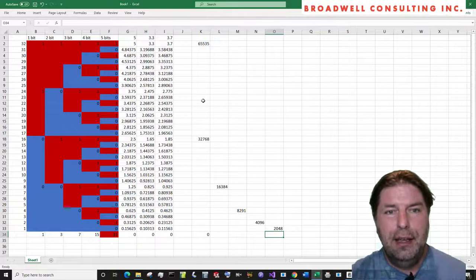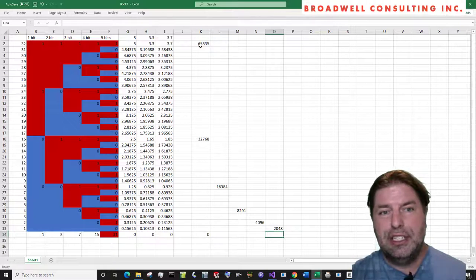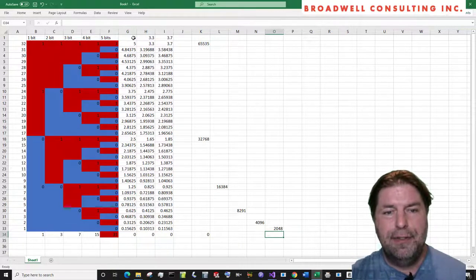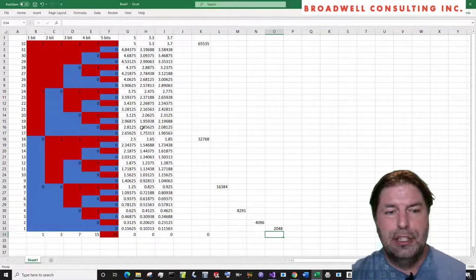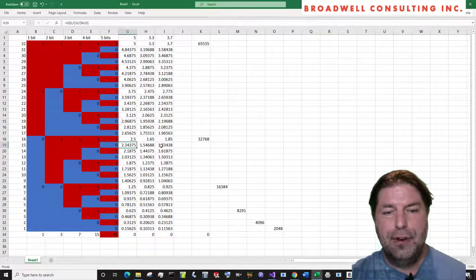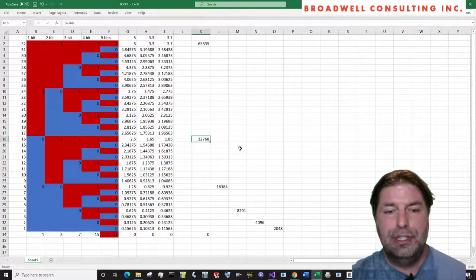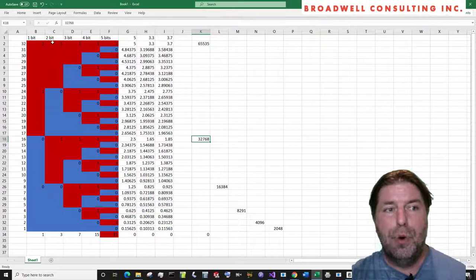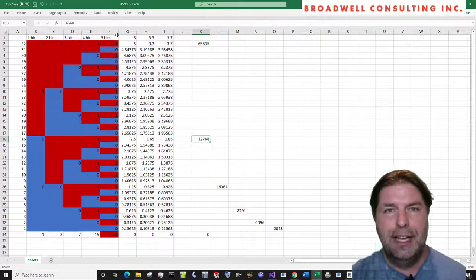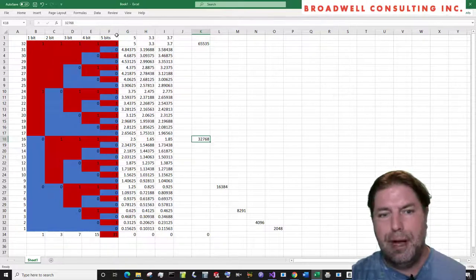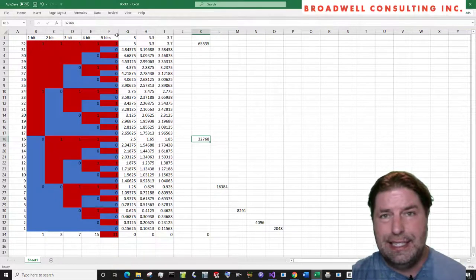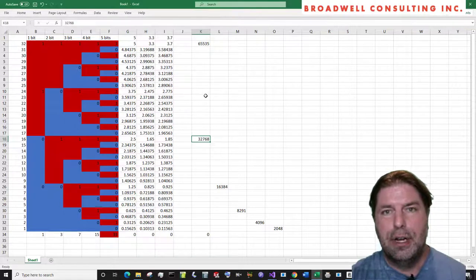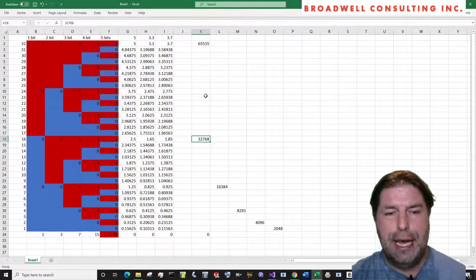If I use left justified numbers, if I have five volts, 2.5 volts is 32768, regardless of if I have a one, two, three, four, five, 10, 12, or even 16 bit A to D converter, they're all compatible.